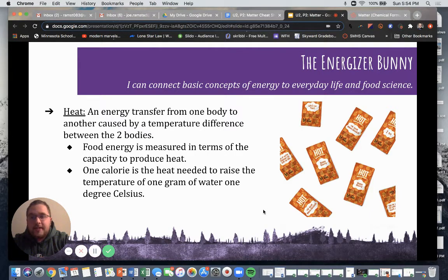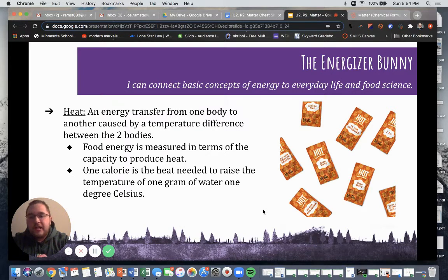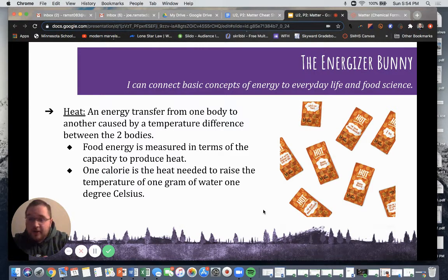Food energy is measured in terms of the capacity to produce heat, and this is known as a calorie. One calorie is the heat needed to raise the temperature of one gram of water by one degree Celsius. It's important to know that we are talking in Celsius, not Fahrenheit.